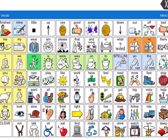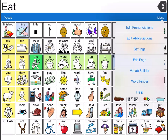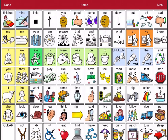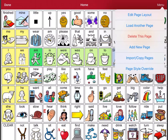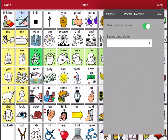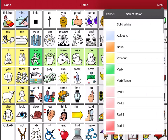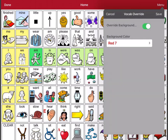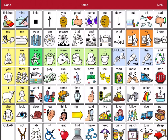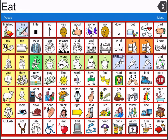Let's say I want to make it more obvious. I want to change the background color of the page. I can do that by going to menu, edit page, menu again, and then page style override. I want to make sure override background is turned on and I'm going to look for a new background color. I want to choose red, then click save and then done. Now you can see the margins really stand out because they are red, and it makes a lot of visual difference in the background.